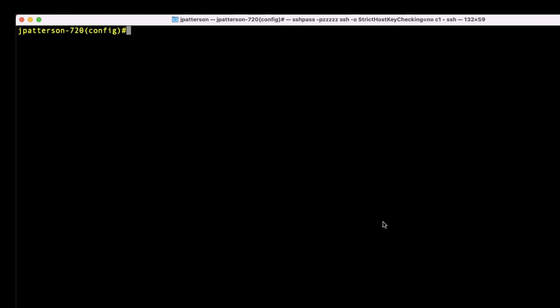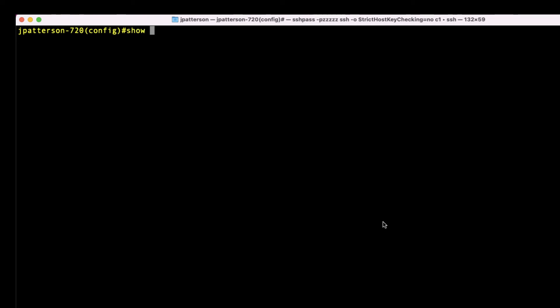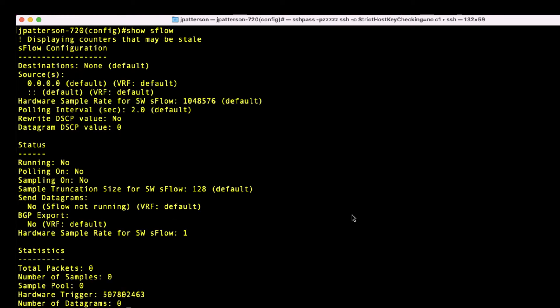So let's go over to my switch here and issue a show SFlow. I'll go over a few of these fields. Destination is none, so we don't have any external collectors set up.